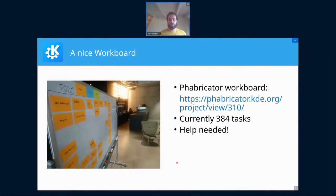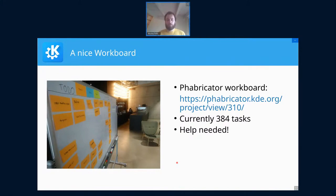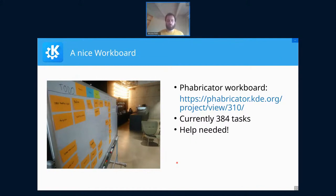Once we had established these design principles, we split into smaller groups, made a list of all the frameworks, and each group evaluated how well they fit the goals and created action items. What we ended up with is a Phabricator work board — you can find it by searching for KF6. It currently contains 384 tasks: some done, some not, some meta design goals, some very actionable. Many can be done now. I'd like to encourage everyone here to go look at that work board and pick up some tasks to help us get them done.